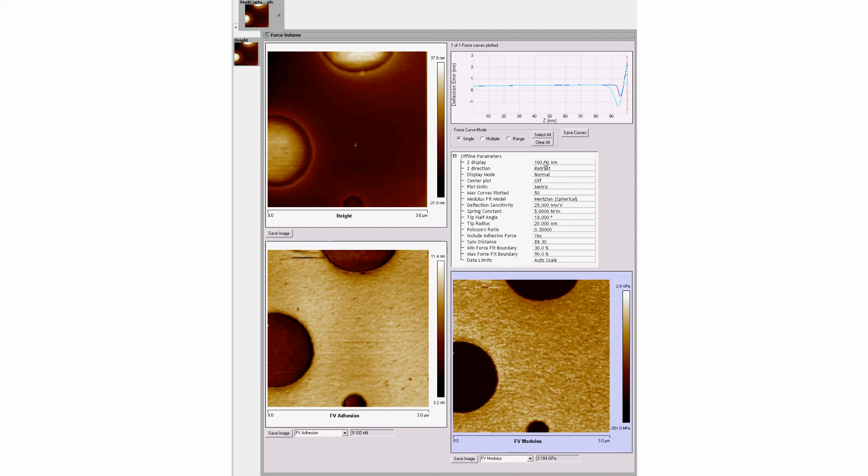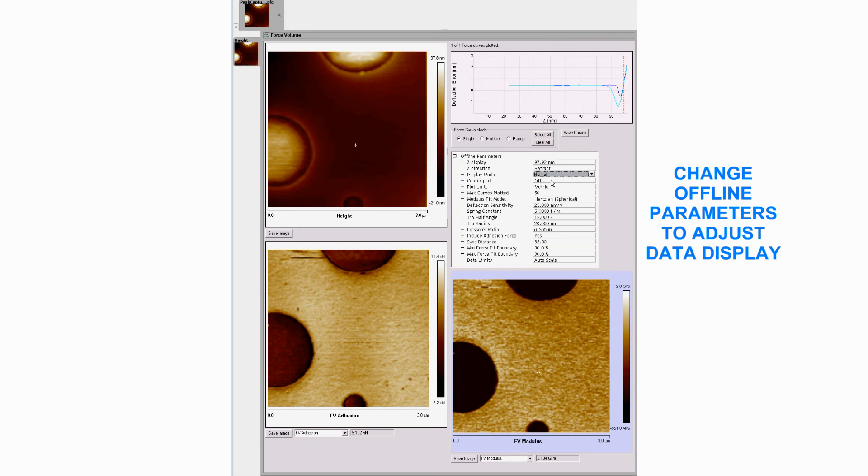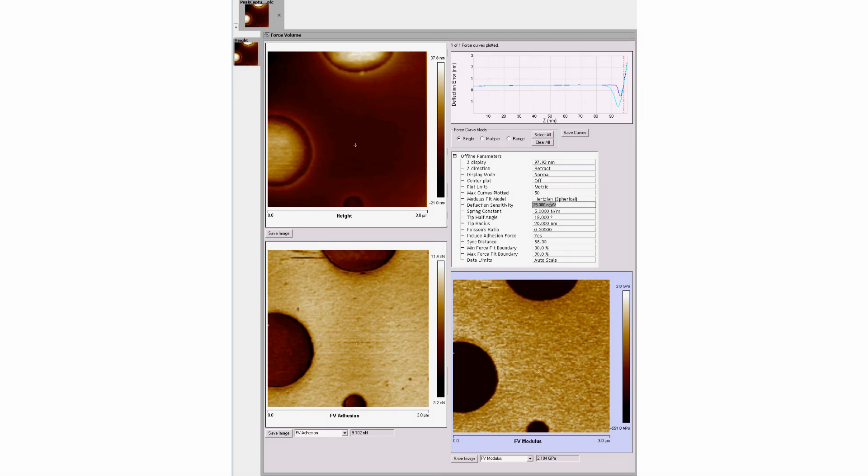The offline parameters list allows the user to select between separation or deflection display modes, to align the display curves to a common reference point, and to enter values for deflection sensitivity, spring constant, or other parameters as required by the modulus model being used.